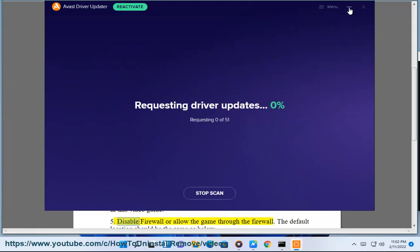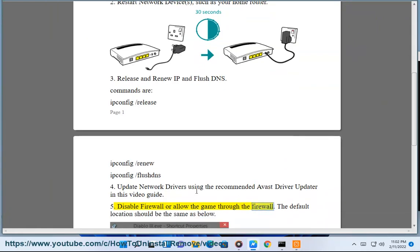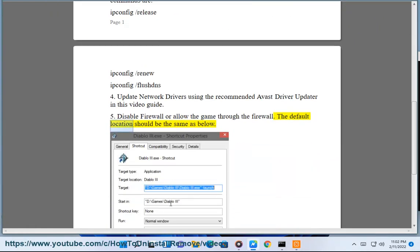5. Disable firewall or allow the game through the firewall. The default location should be the same as below.